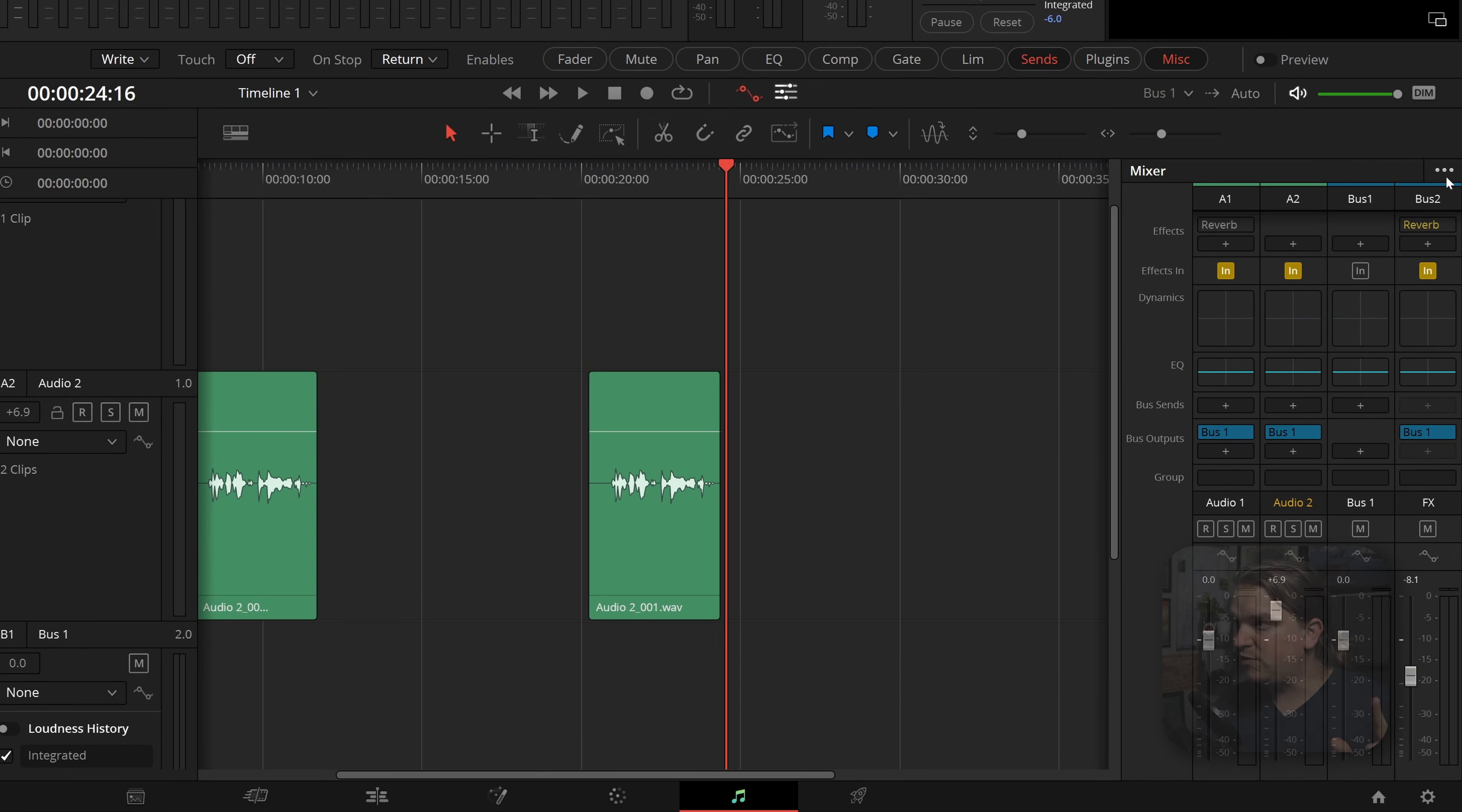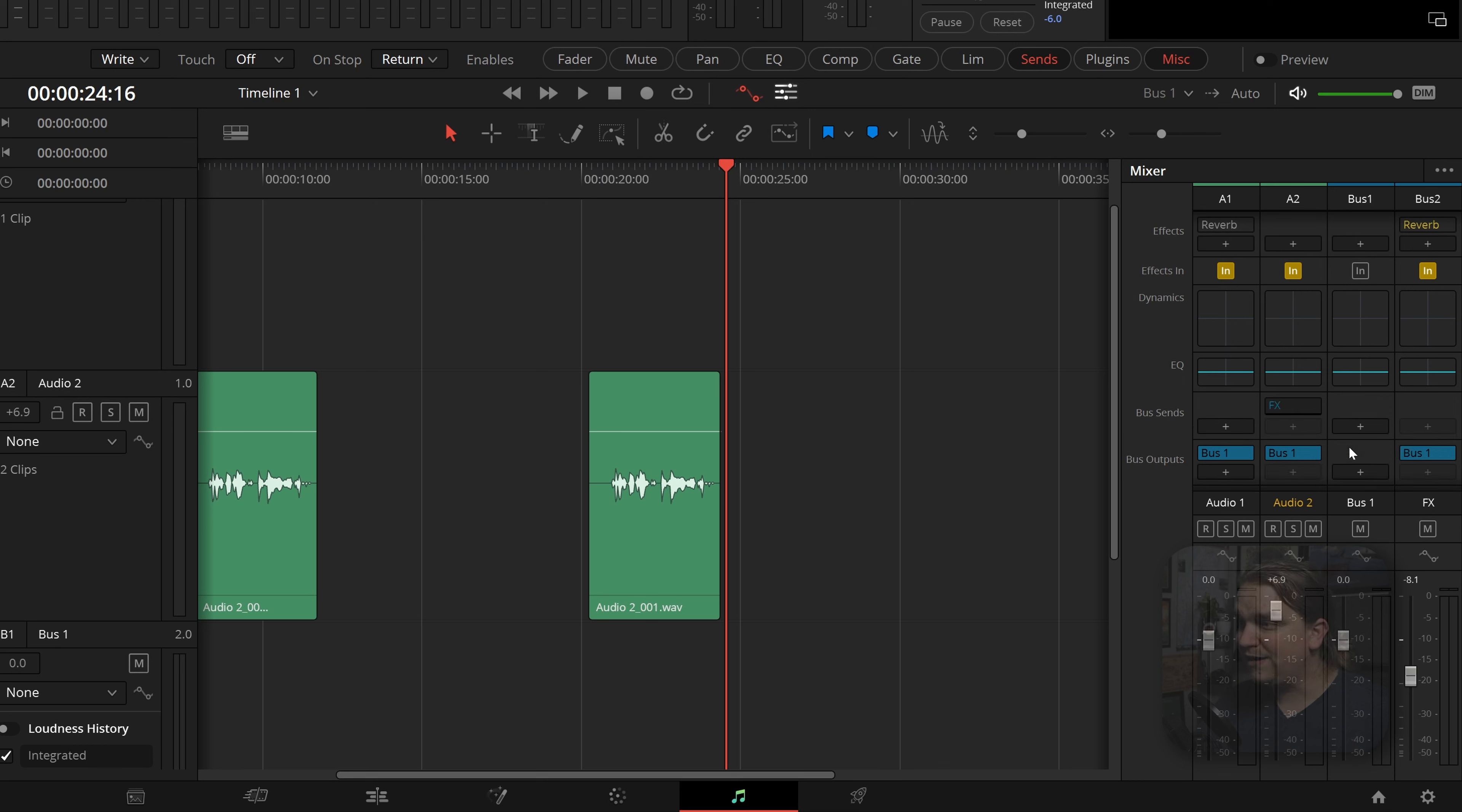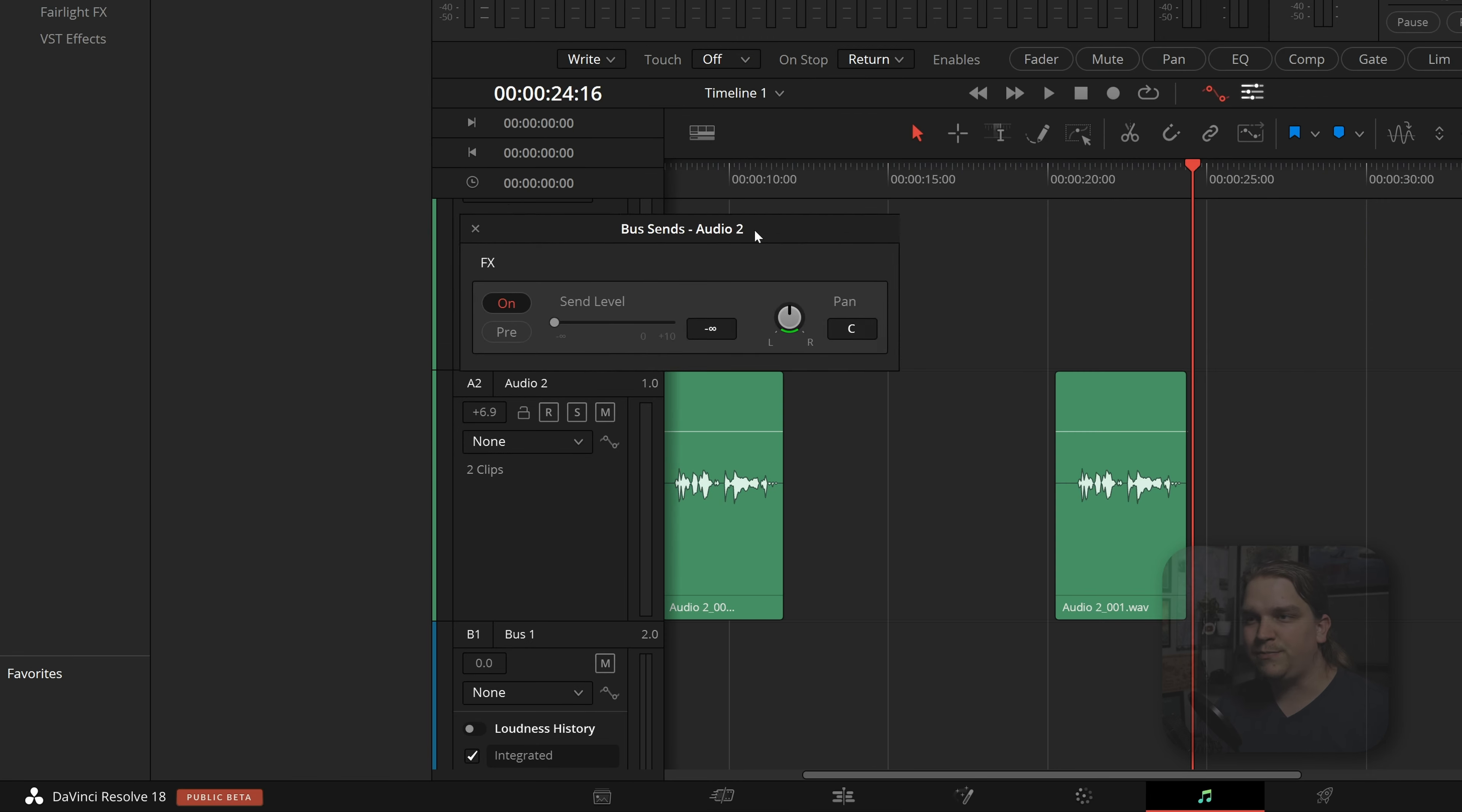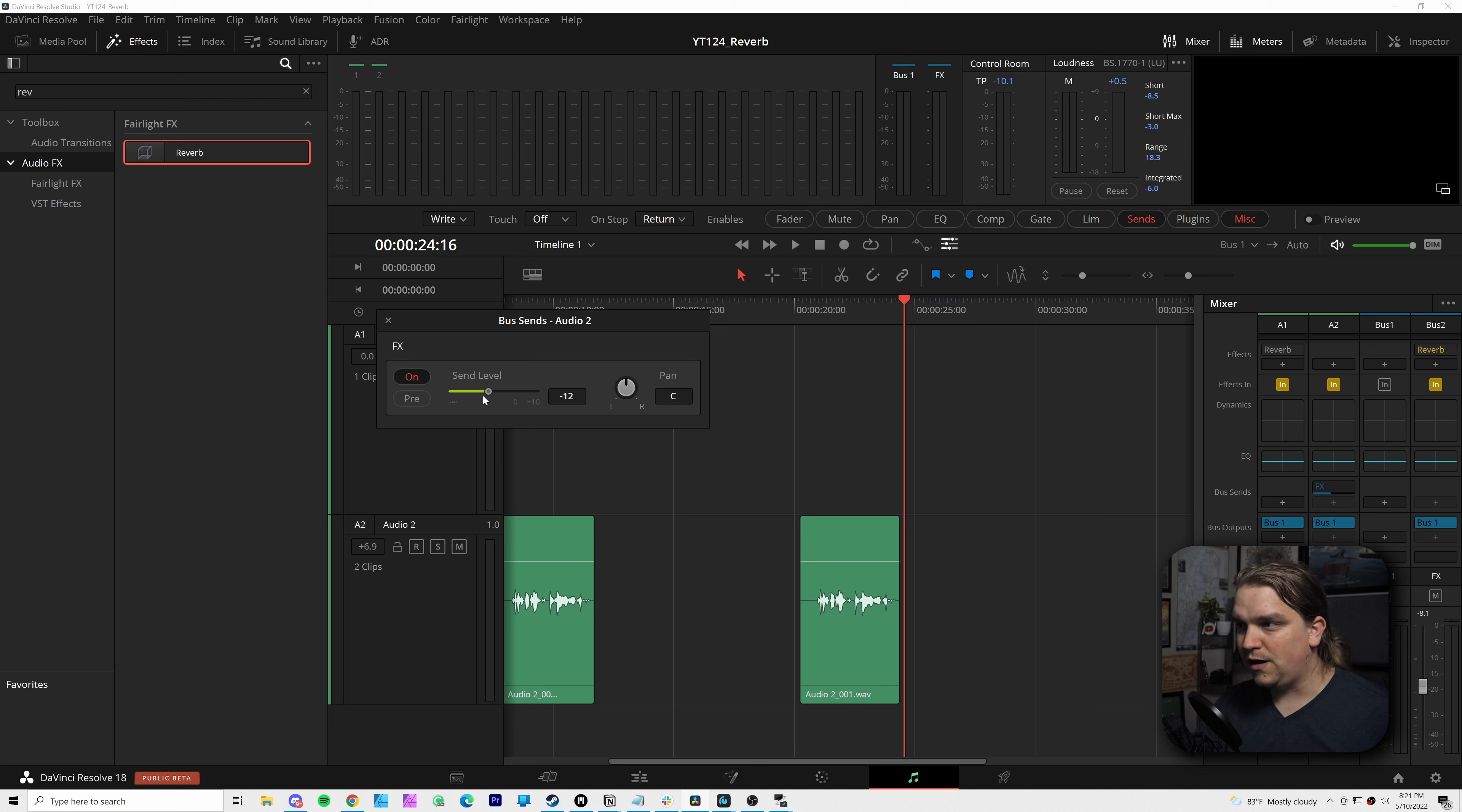Now I already have it enabled down here. But what you want to do is come up to these three dots and make sure you have bus sends checked as well. You do that. And then now I can come to this audio two track and in the bus sends, I can select the effects bus. I click that it has this blue input. And if you mouse over it, you will get this little settings button, you can click that and you get this pop up. And you can see I can make sure that is on. And if I pull up this send level, you will actually see that reflected in this sentence bus UI over here.